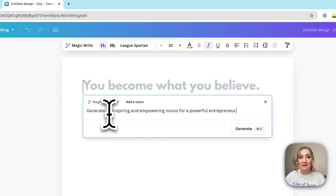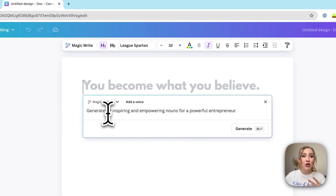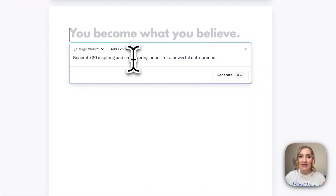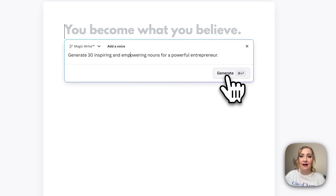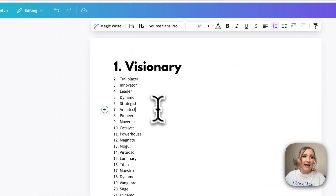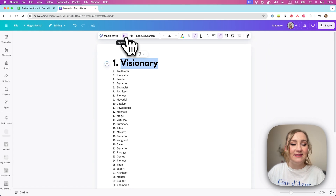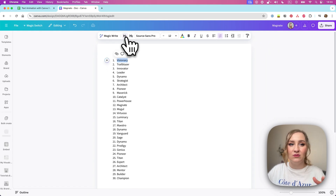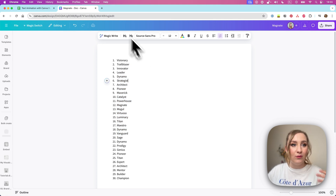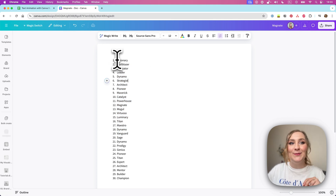I'll open up MagicWrite and paste the prompt I've used before: 'Generate 10 inspiring and empowering nouns for a powerful entrepreneur.' You would be able to change that prompt to whatever you prefer. I'm going to say 30 just so that I've got a variety and something to choose from, and then I'll click generate. I'm happy with this, so just go ahead and insert. It usually makes the first line a header, so I'll reverse that so that we've got all these words. From here I'll cull them a little bit and choose the ones I prefer to use.